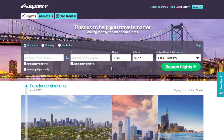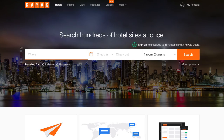Here it is — my secret to booking cheap flights. In the past, I've used websites like Skyscanner and Kayak, and as someone who travels as often as I do, I love to get a deal.